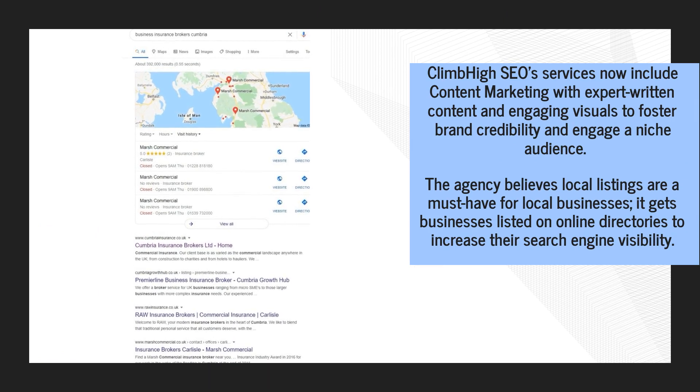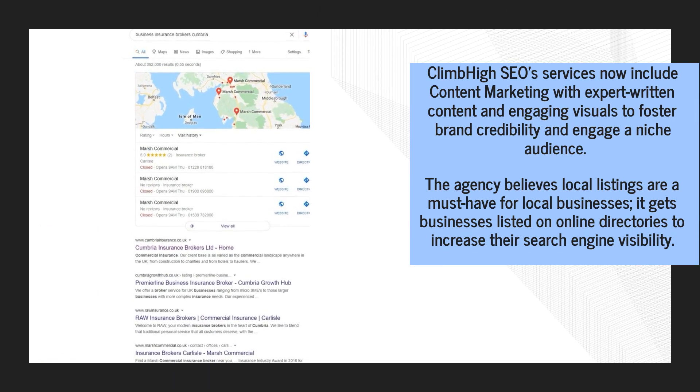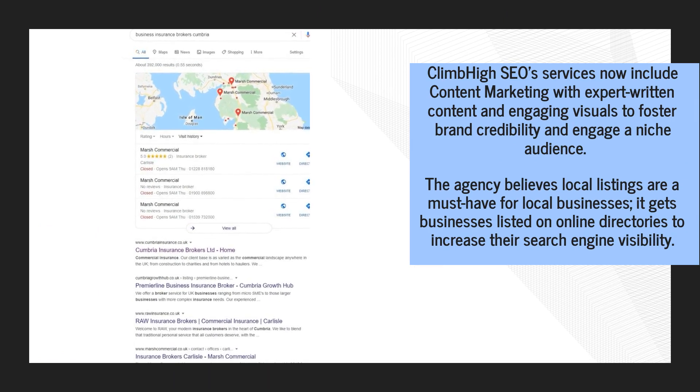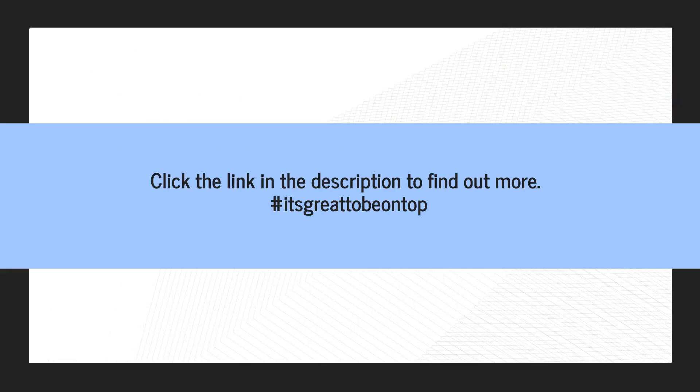Climb High SEO's services now include content marketing with expert written content and engaging visuals to foster brand credibility and engage a niche audience.